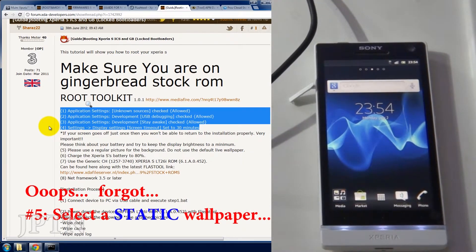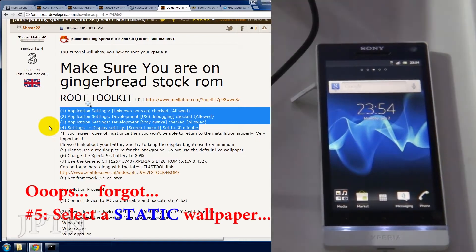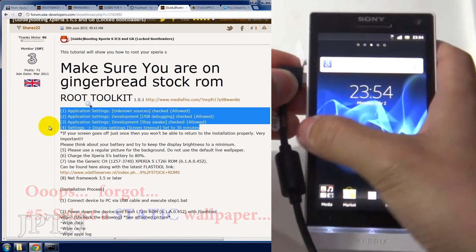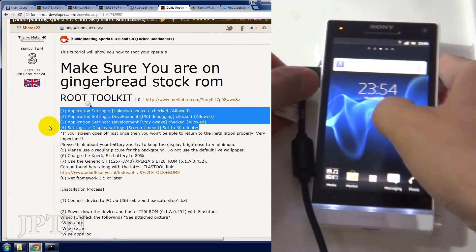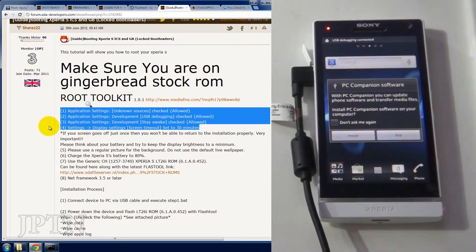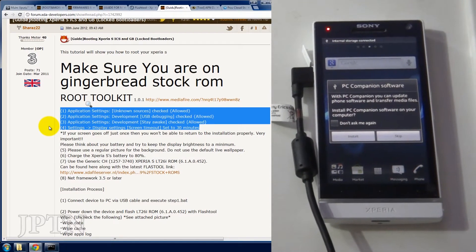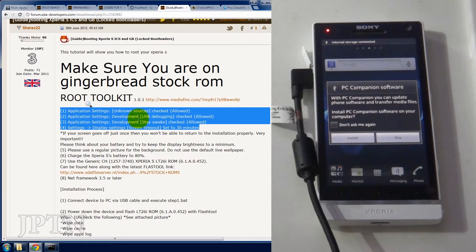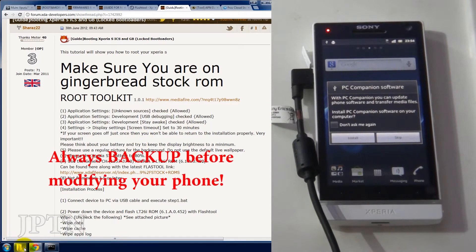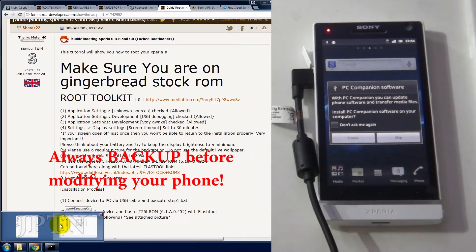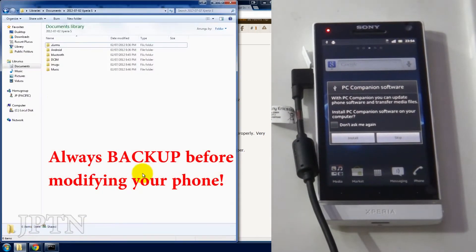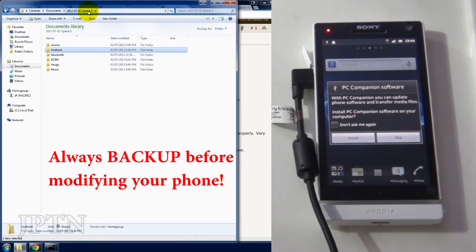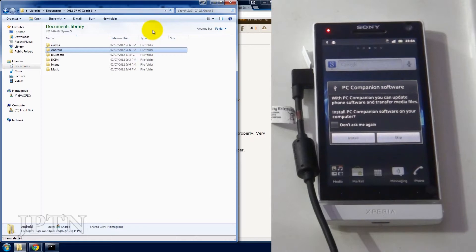As always, before you do anything, make sure you've backed up everything off your phone. SMS, text messages, applications, documents, everything.